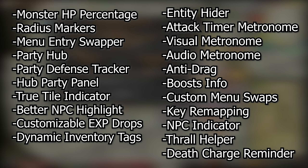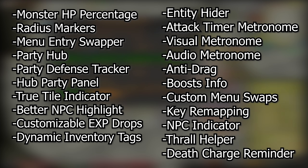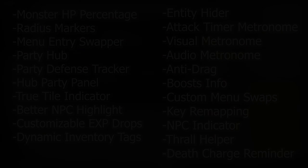This is every general plugin I use for PVM. Yes, this is a huge list. The majority of these plugins are found in the plugin hub — you can pause the video and search through the hub for any of these. Many of these, specifically Menu Entry Swapper and Custom Menu Swaps, improve how the game is played in such a substantial way that I would not even want to play without them. I'll be explaining each and every plugin, my settings, and how I use them.